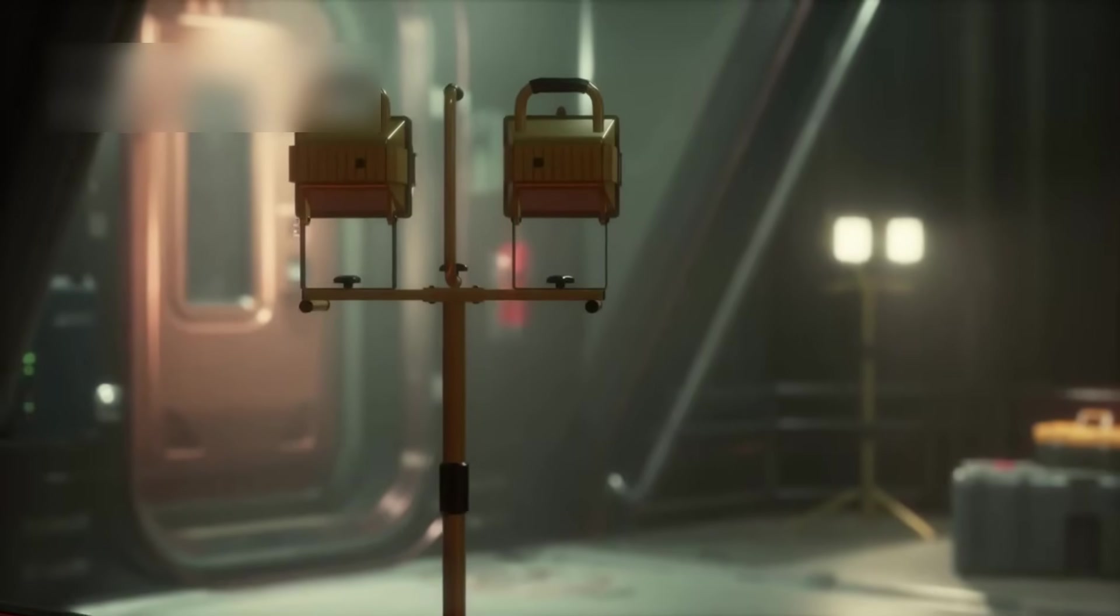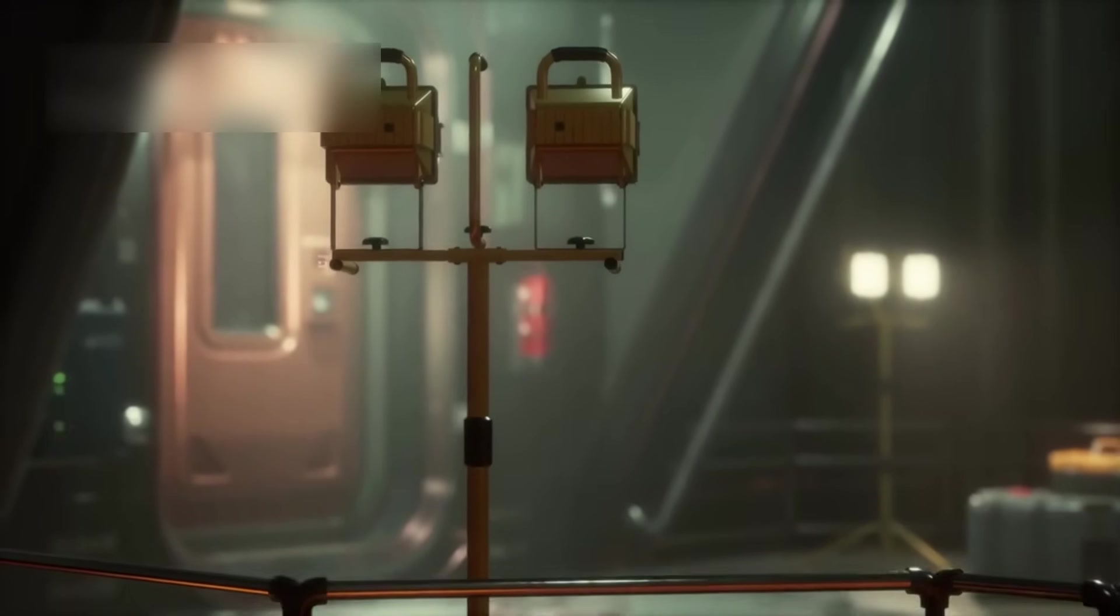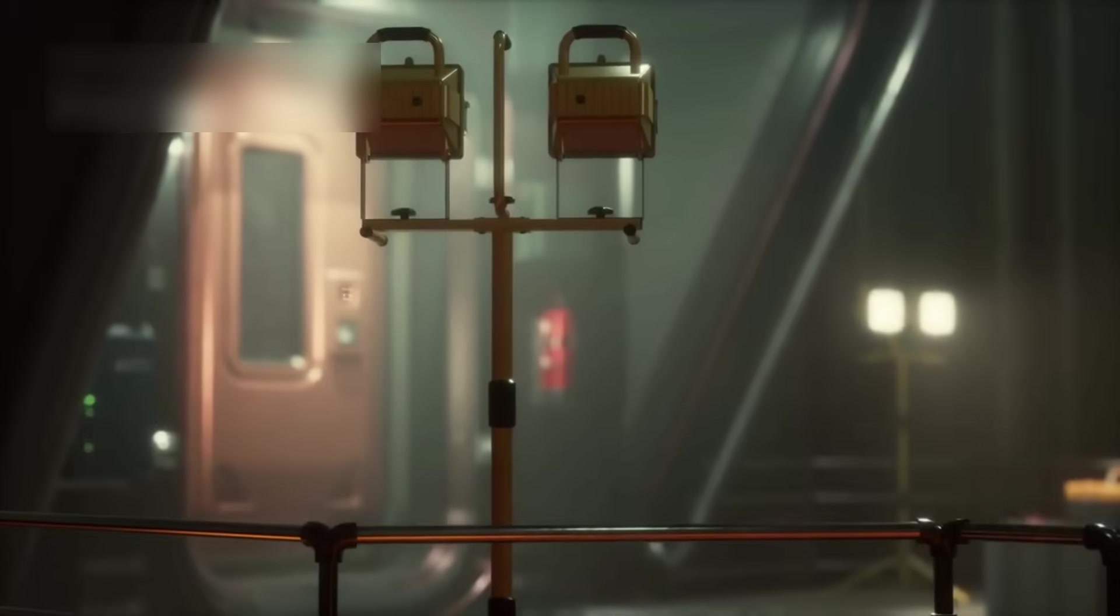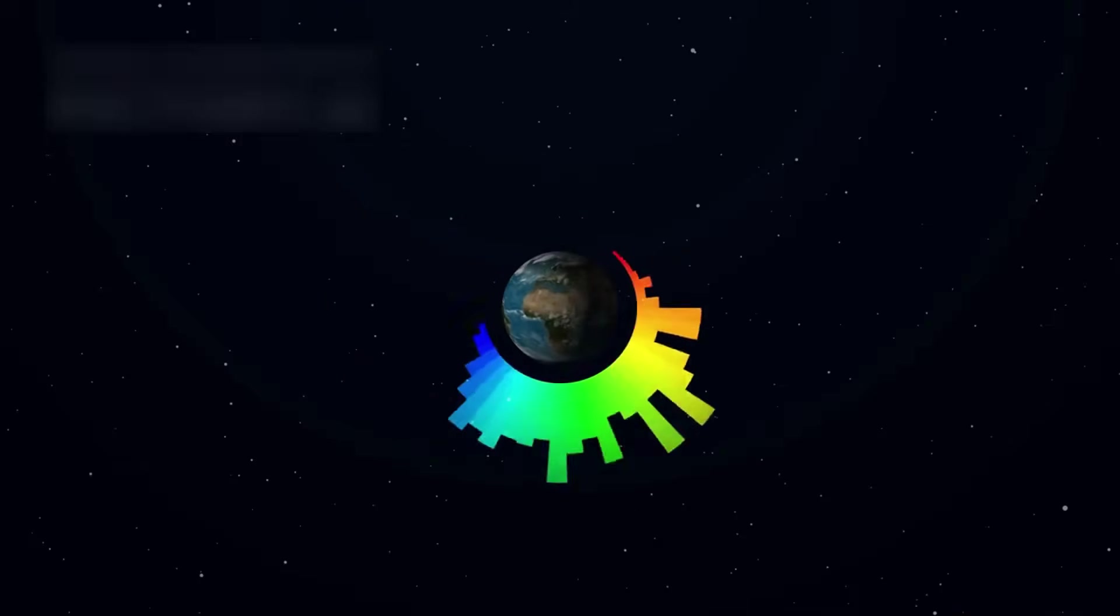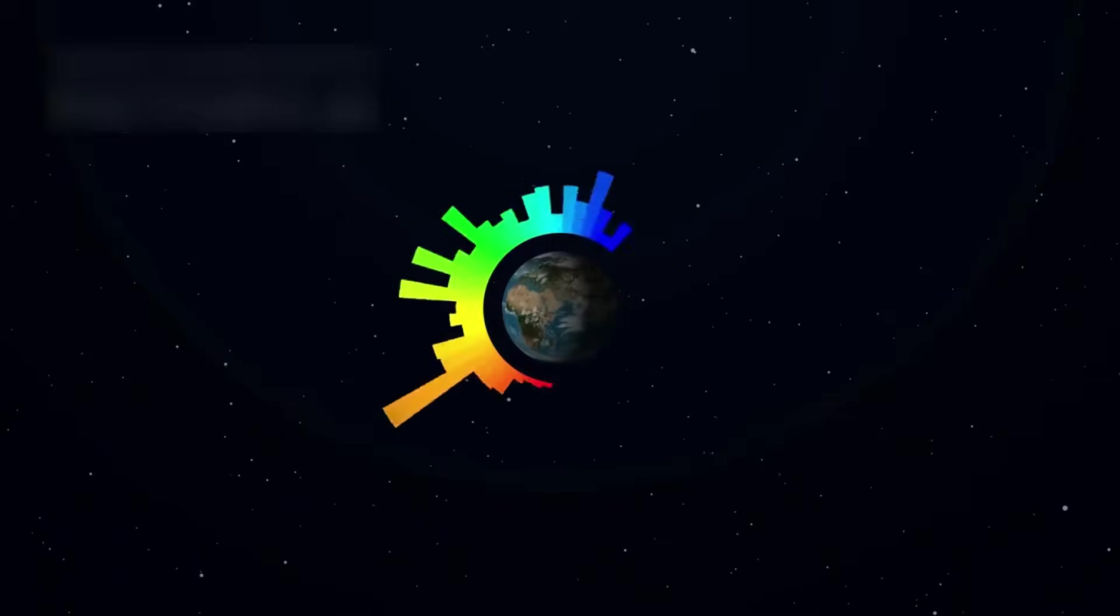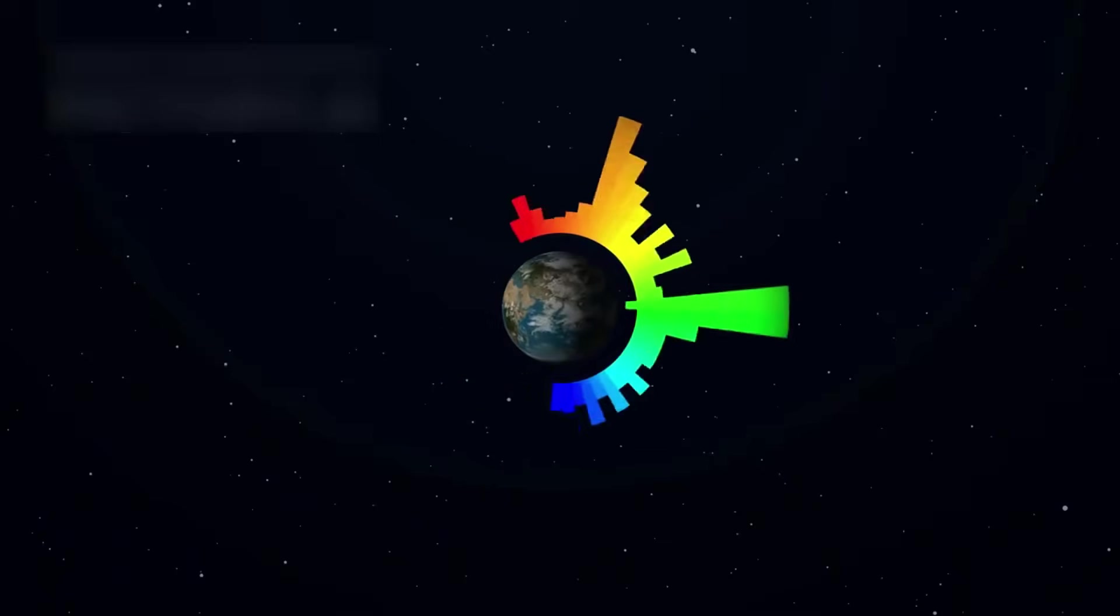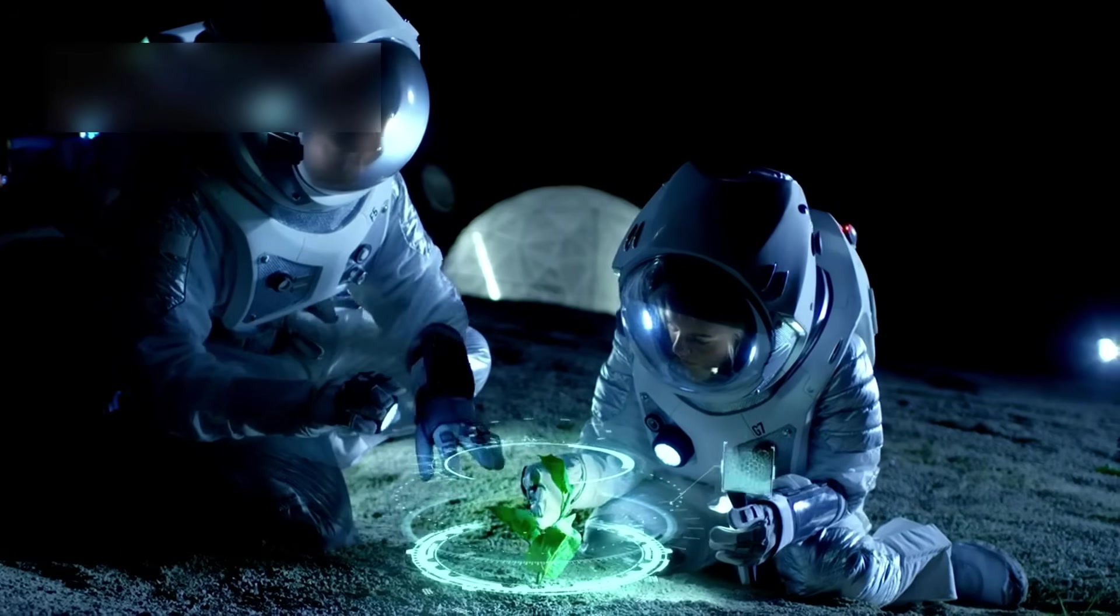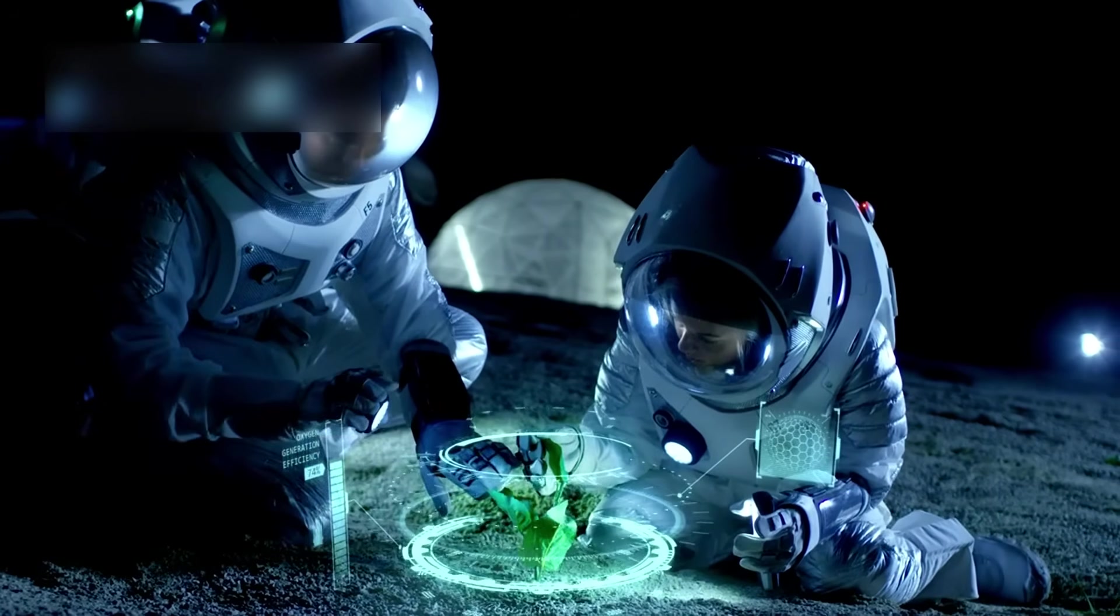Think of the odds, an alien civilization, somewhere far away, finding this small metal disk. Perhaps they would understand the etched diagrams, the recordings of waves and laughter, the map pointing back to our tiny blue world. Perhaps they would realize that we, too, looked up into the sky and wondered if we were alone.